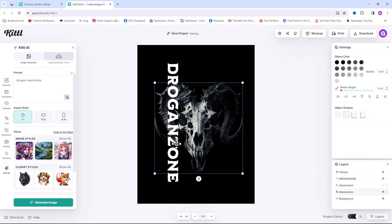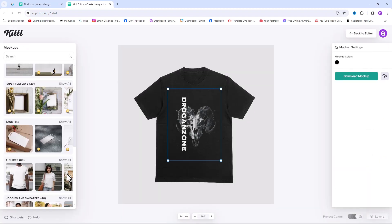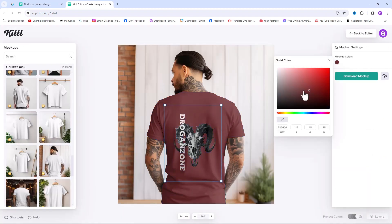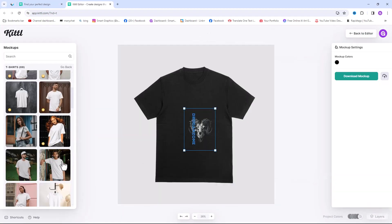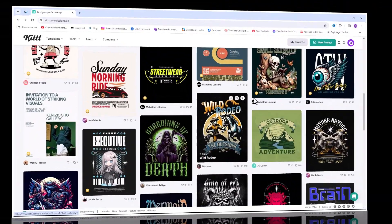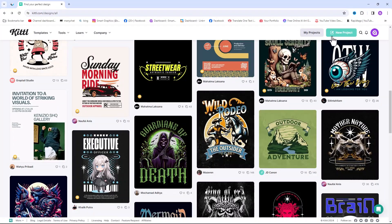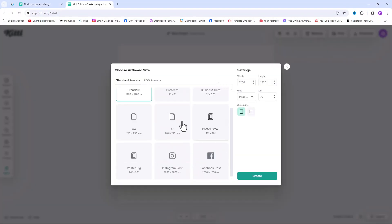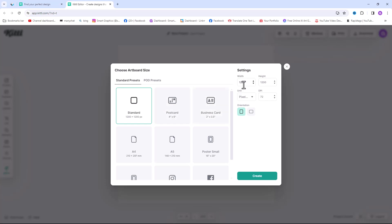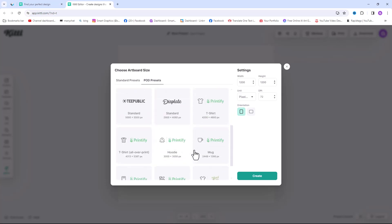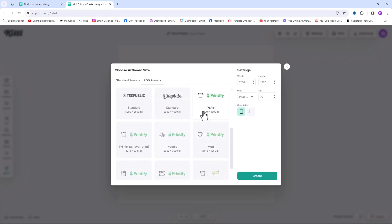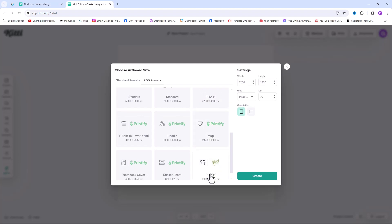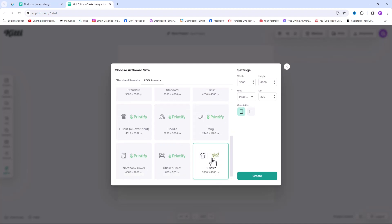Now I want to show you how to design your custom t-shirt from scratch. Go back to home page, then click on new project. Here we have a standard presets and print on demand presets. I quickly select one of these t-shirt sizes. Click on create.